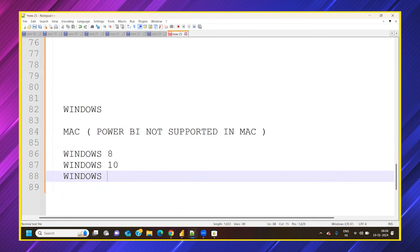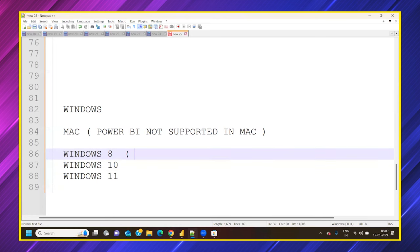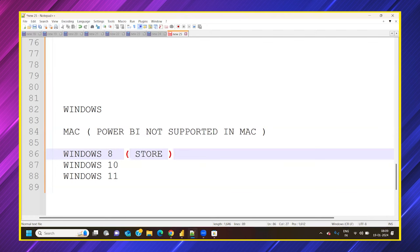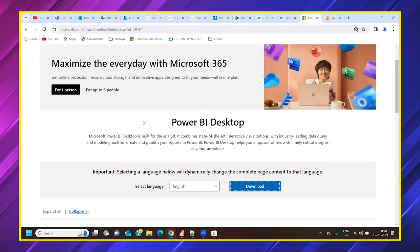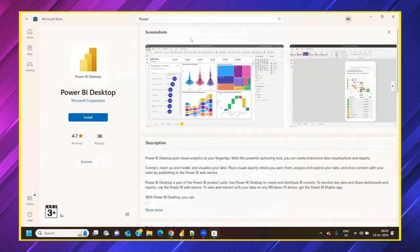Windows 7 is no longer supported by Microsoft, so if you're using Windows 7 you may have difficulty. From Windows 8 onward, the Store option is available. The second download method is to go to any browser, search 'Power BI desktop download,' and the first link will navigate you to the Microsoft downloads page. Either method works.